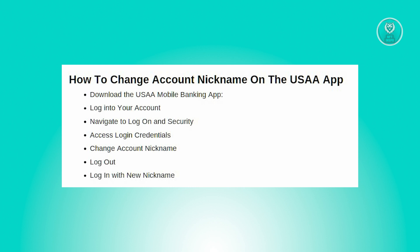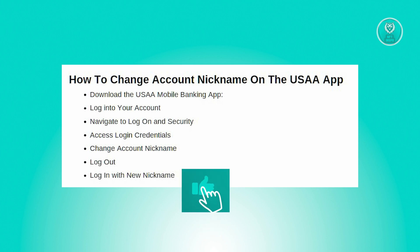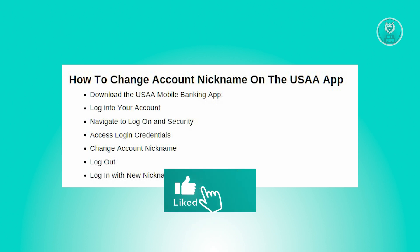After editing the nickname, save your changes. You can then log out, and the next time you log into the USAA app, use that new nickname you've chosen to sign in.